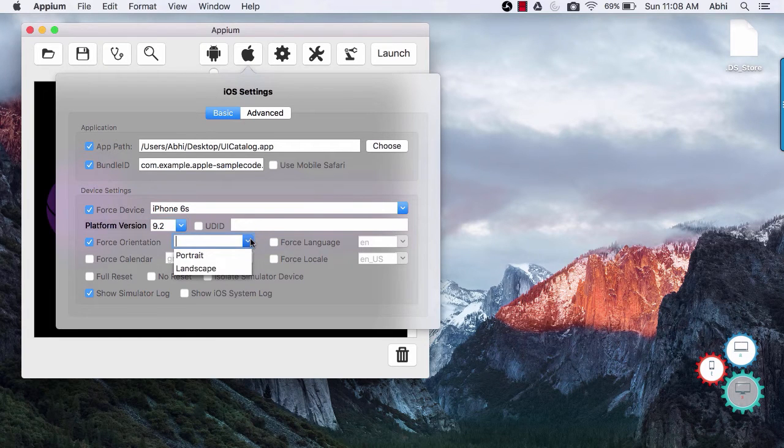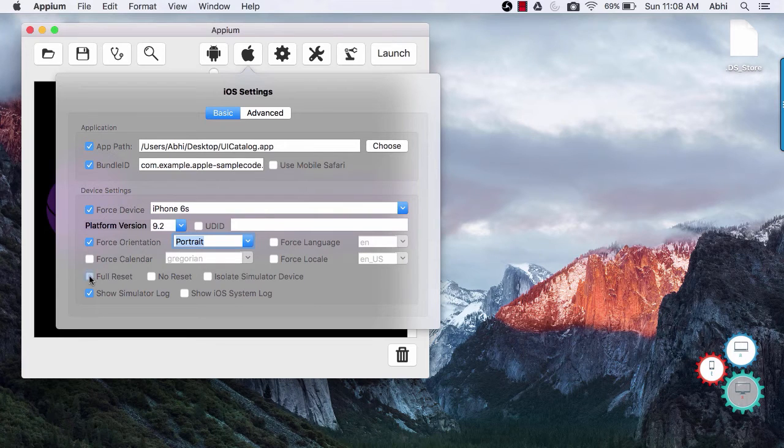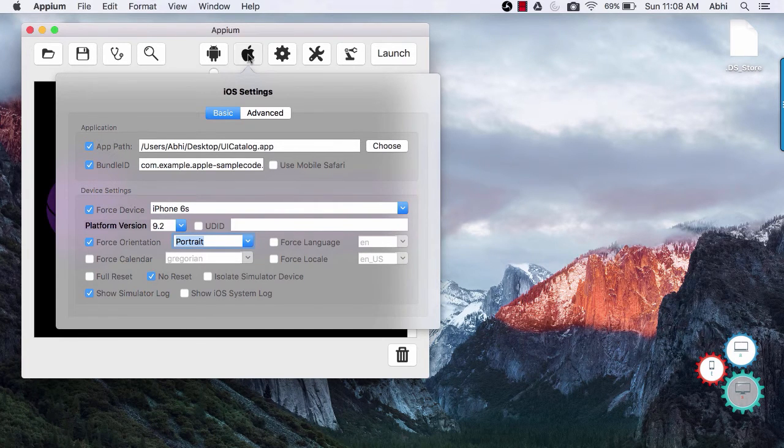Force orientation will lock device in either portrait or landscape mode. Full reset and no reset are similar to option that we have seen in android settings.